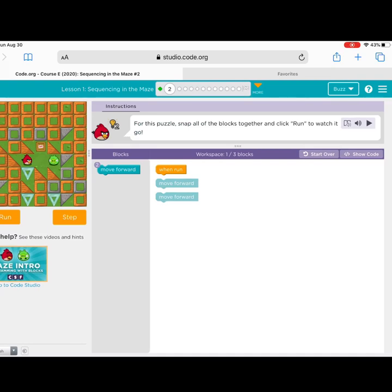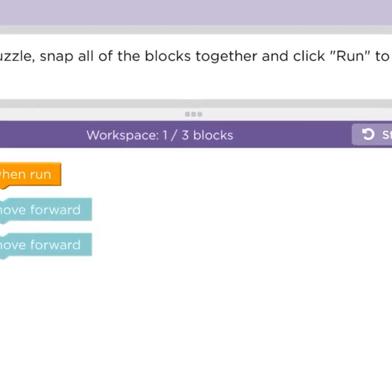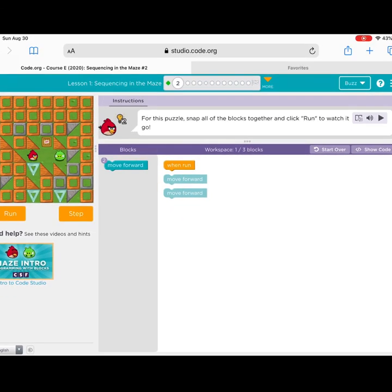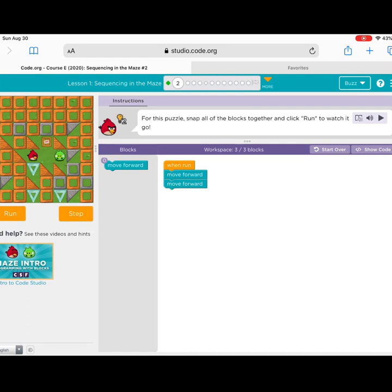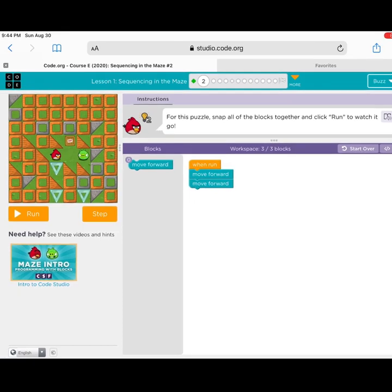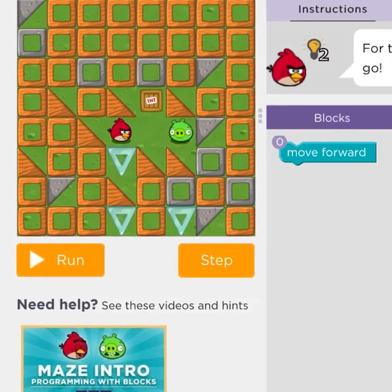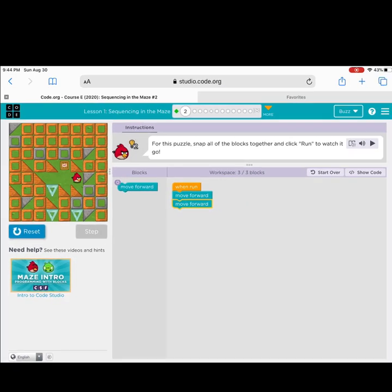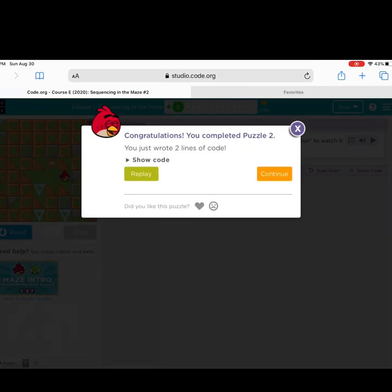Let's come back and look. My workspace says that I need three blocks total. Right now it looks like I have two blocks sitting in my workspace. My job is going to be to connect those blocks to my when run. Now I have three out of three blocks used. I'm going to hit my run button and watch my program go. Yes, it worked. Congratulations, you completed Puzzle 2.